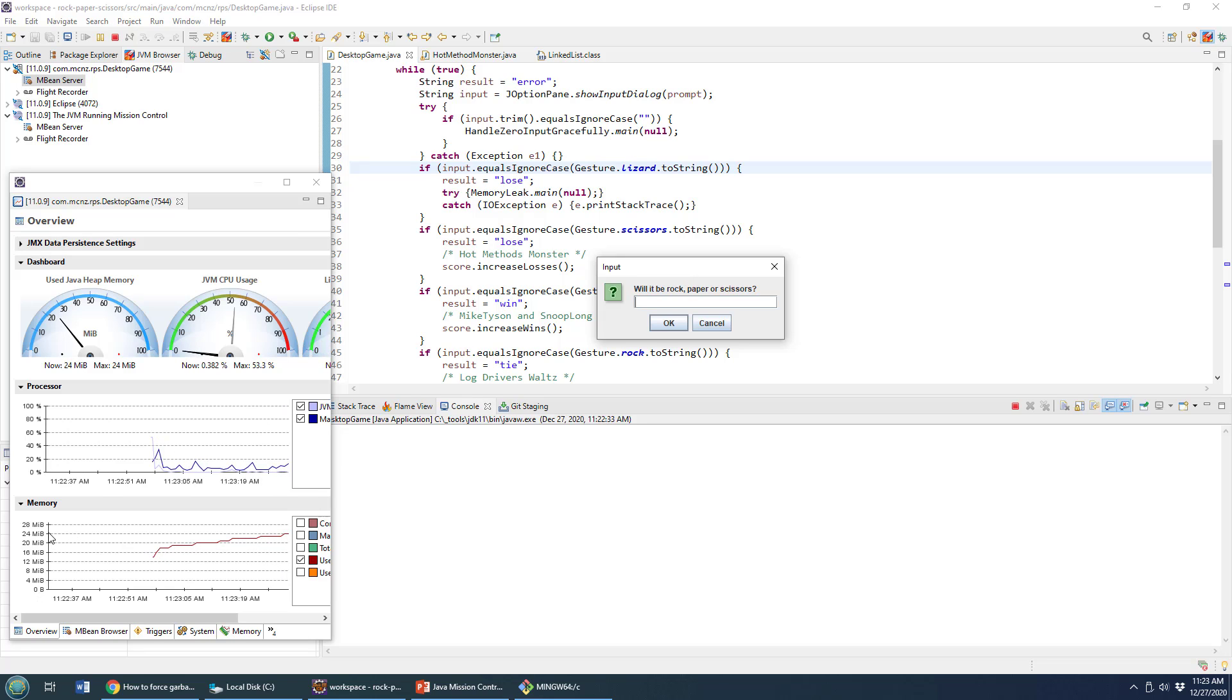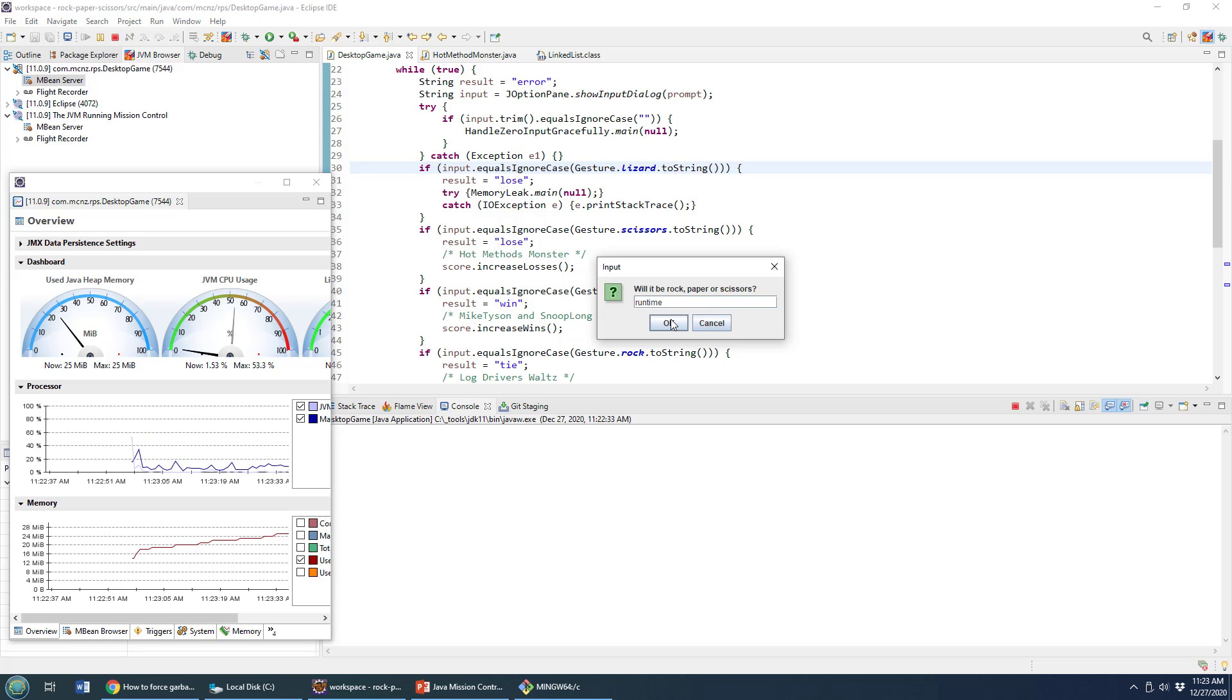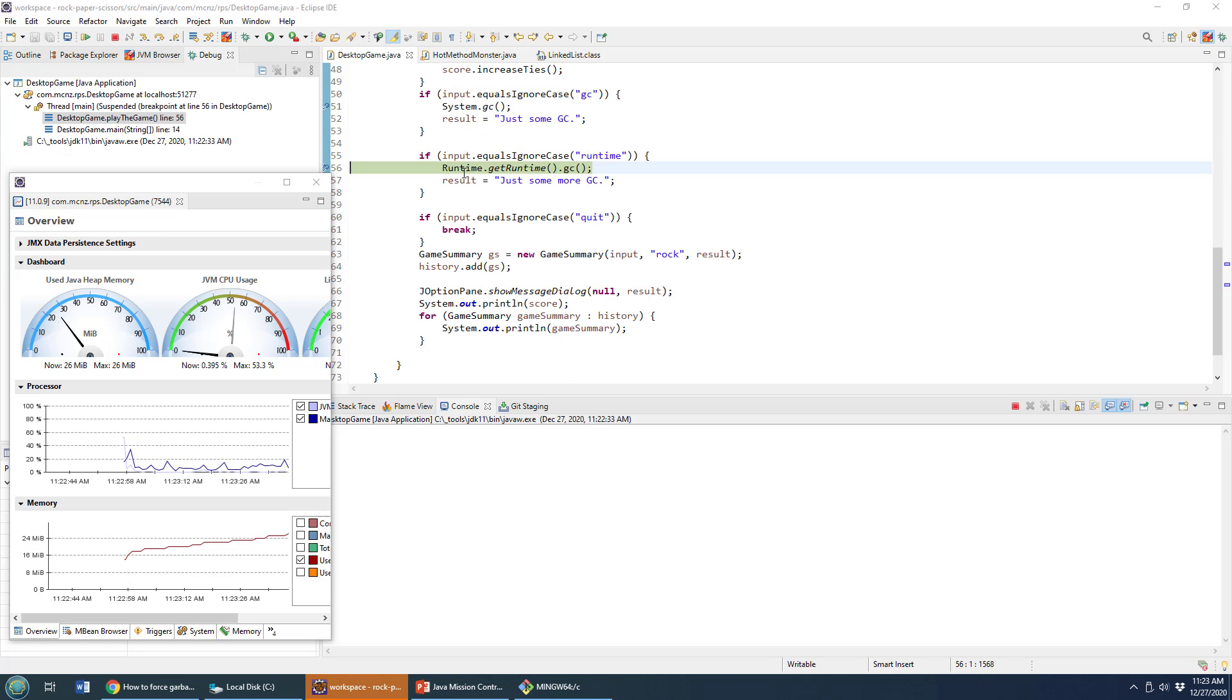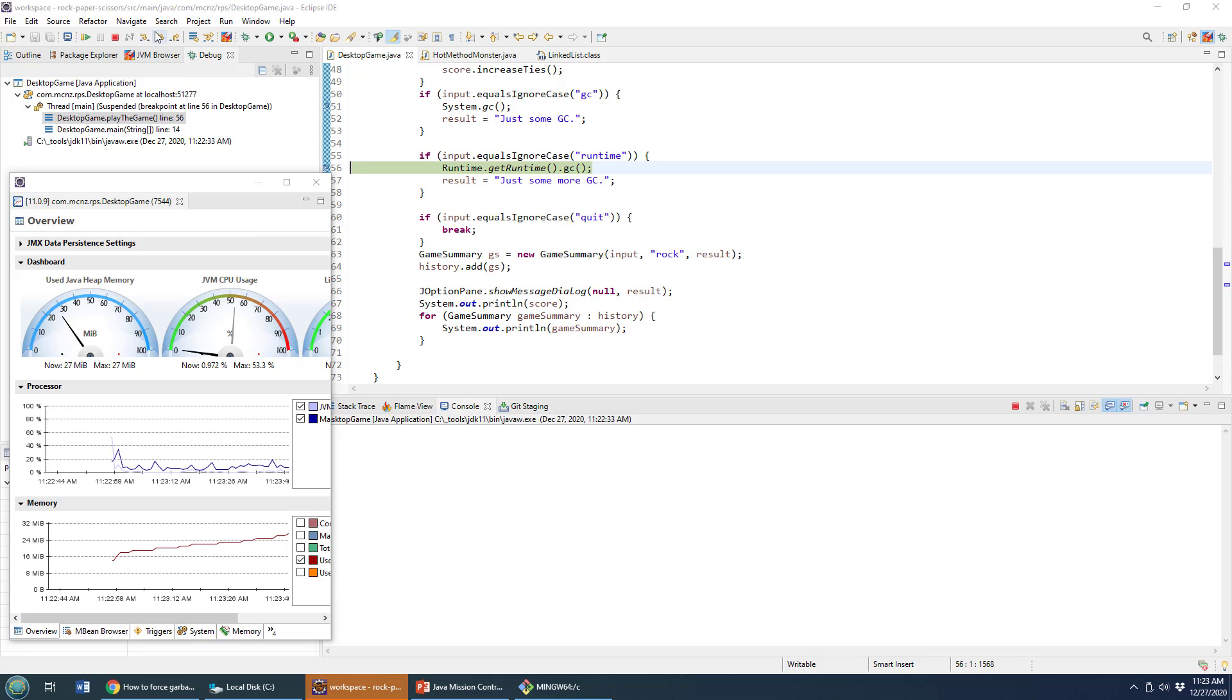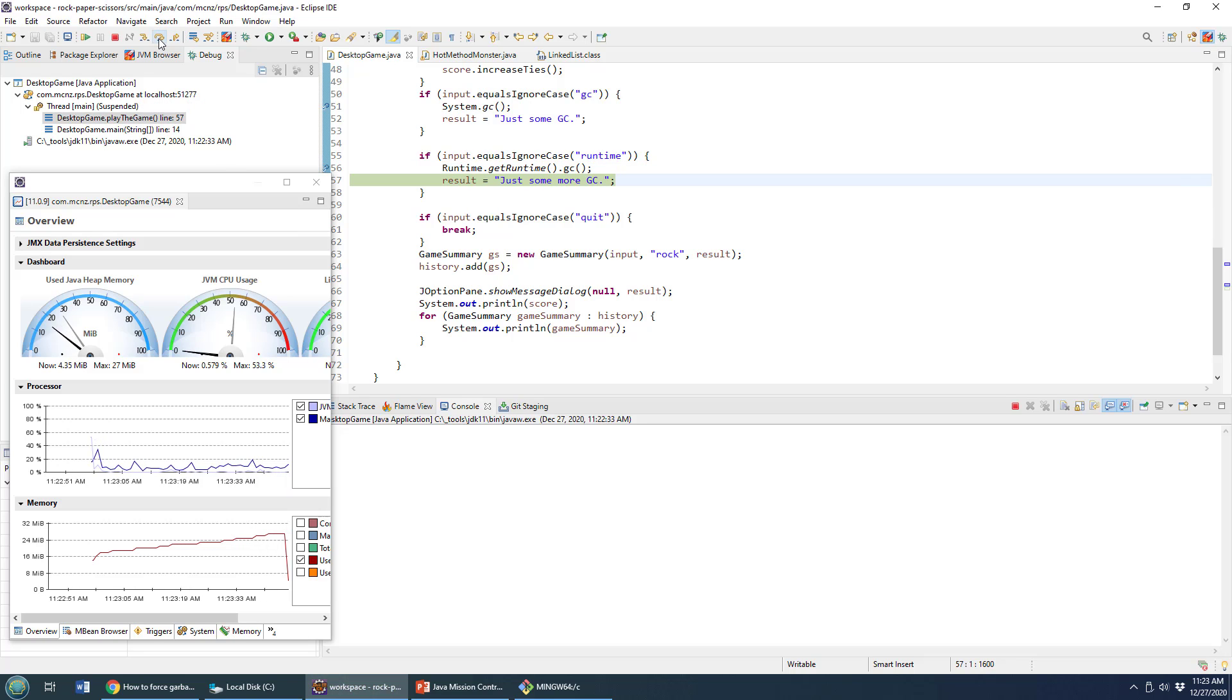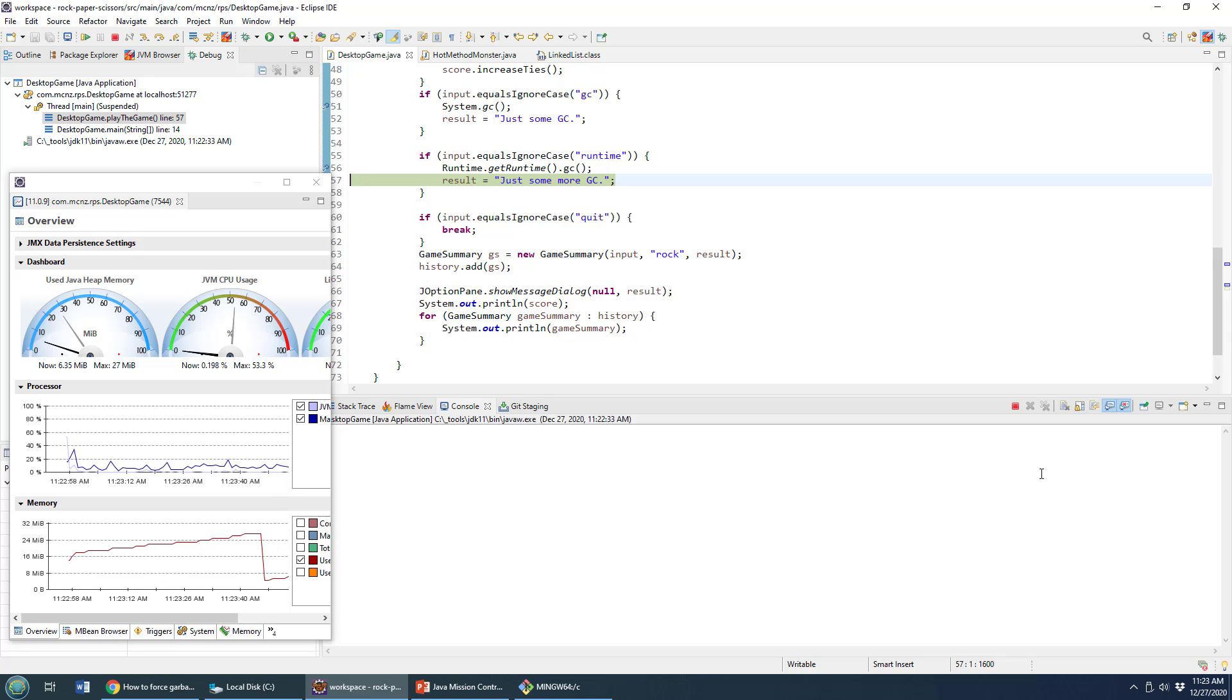So I just triggered garbage collection with system dot GC. Let's see if we can trim down these 30 megs of memory by calling runtime GC. If I type in runtime here, it takes me to this line of code runtime GC. Let's see what happens if I step over this code. Boom, all of a sudden we have forced garbage collection using runtime dot get runtime dot GC.